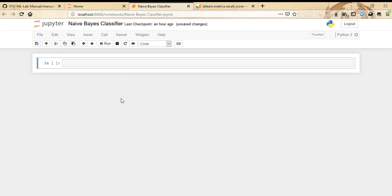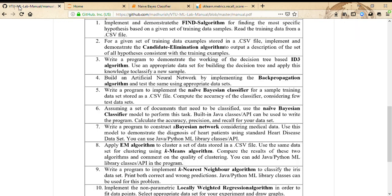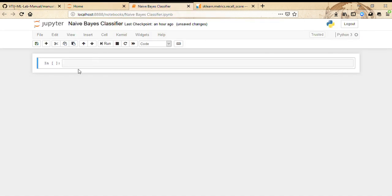This is the sixth program in the lab manual, which is to classify documents using a Naive Bayes classifier. We can use built-in Java classes or APIs, and we also need to calculate the accuracy, precision, and recall for the dataset. For this program we are going to use the 20 Newsgroups dataset.